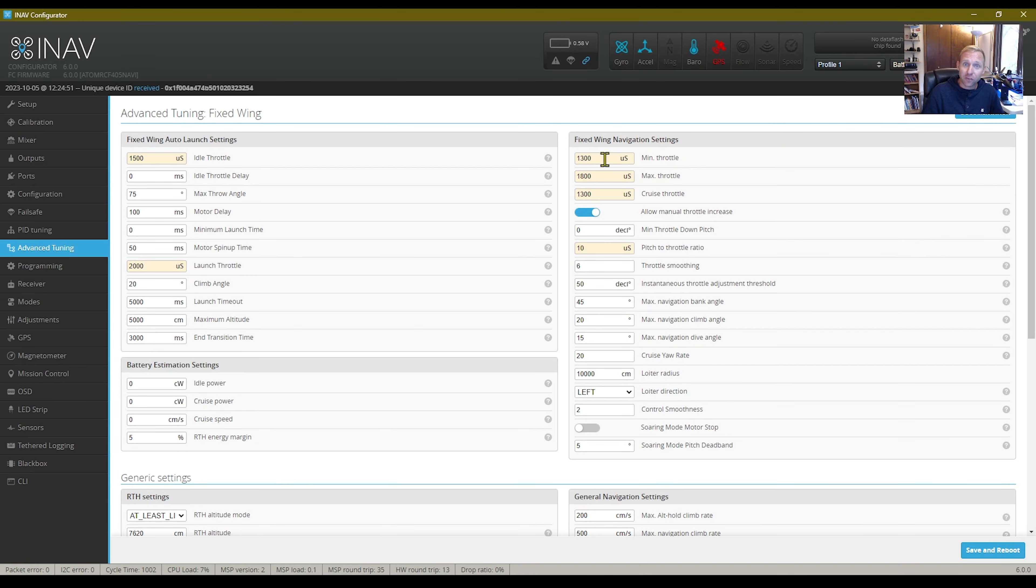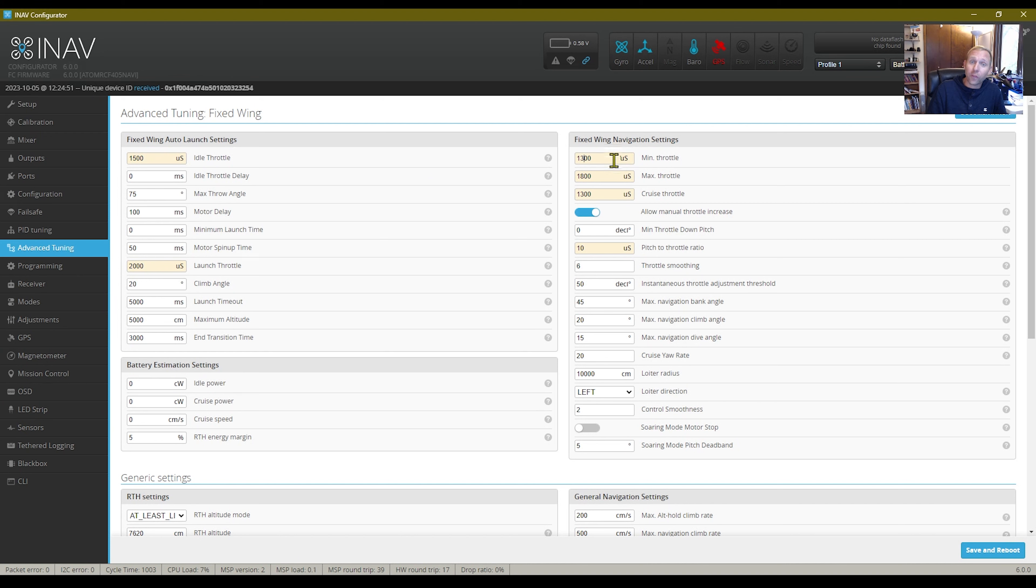So let's go ahead and move forward in this as we talk here. Fixed wing navigation settings. Mine is set at a minimum throttle of 1300, cruise and max.